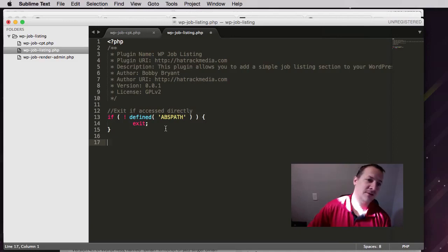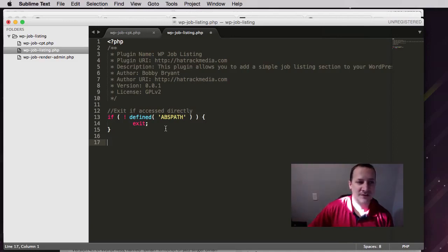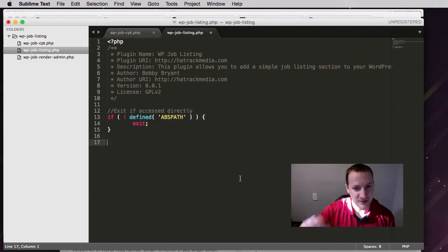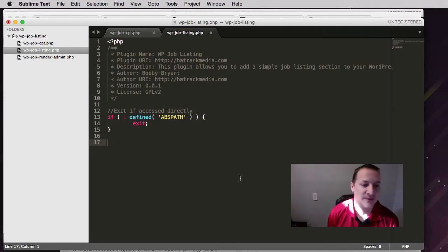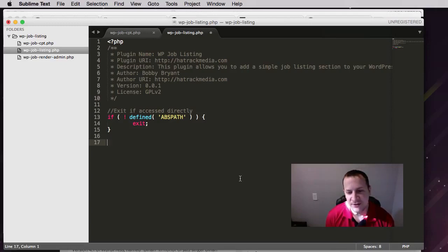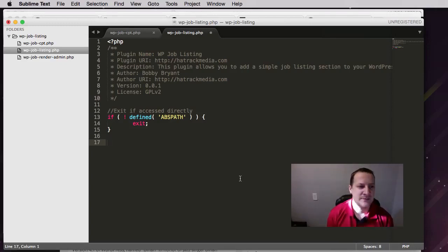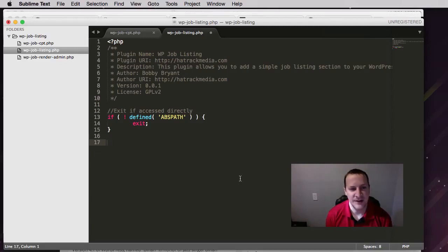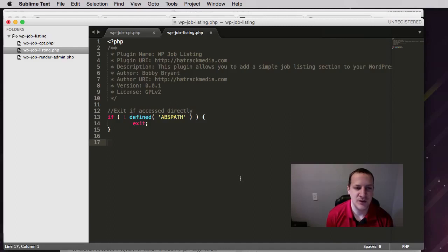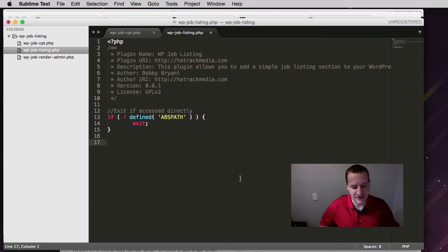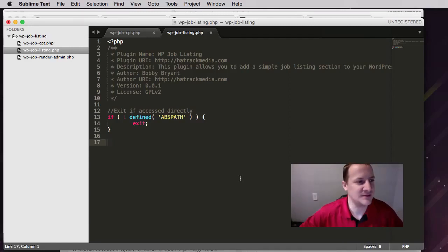This will make more sense later. This main file in our plugin is going to be used for things like enqueuing scripts, pulling in all the different files that we create, some one-off functionality like register a settings page. As we move along, this main plugin file is going to become more populated with stuff. I know it looks a bit dumb now but just bear with me.